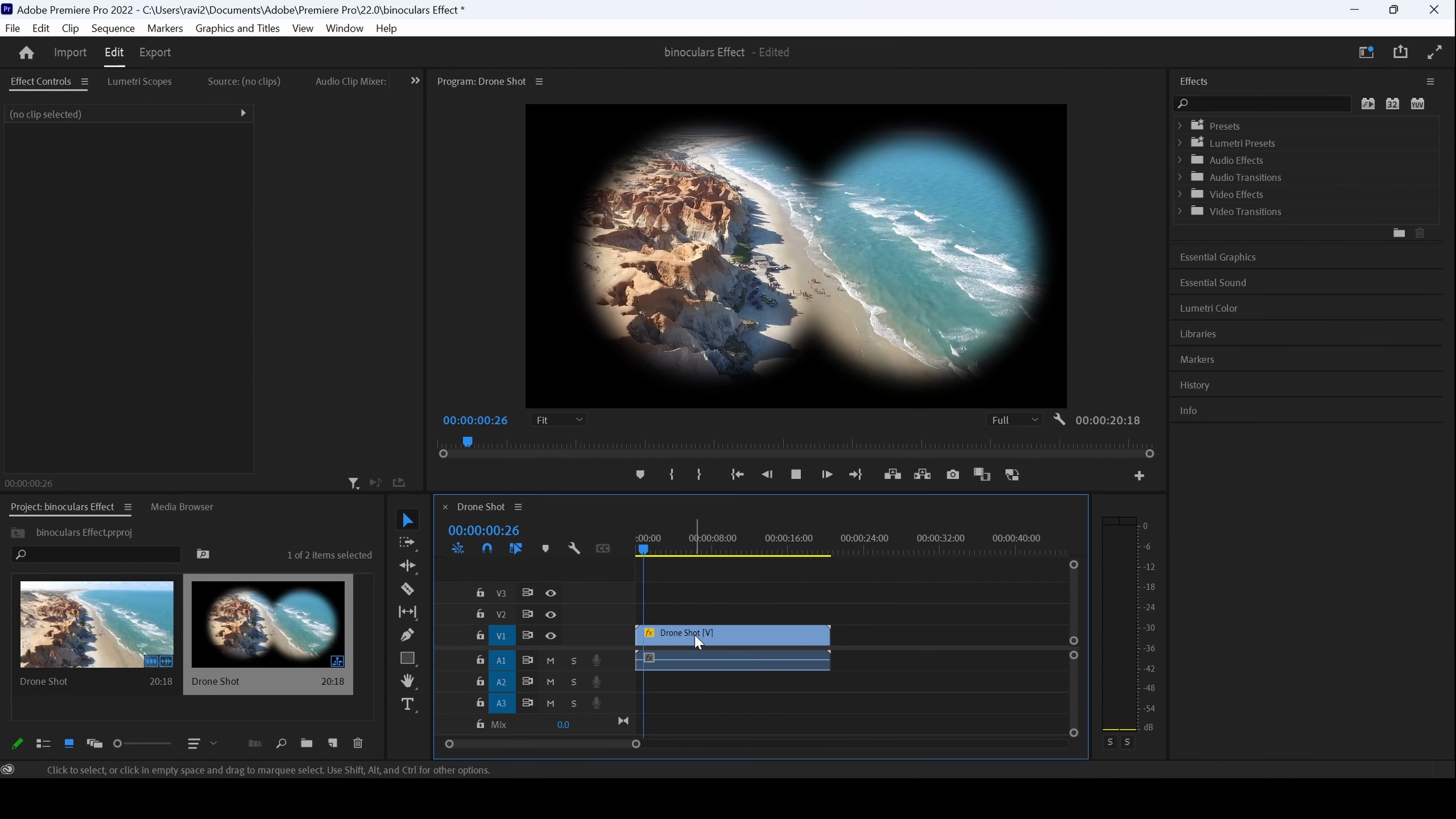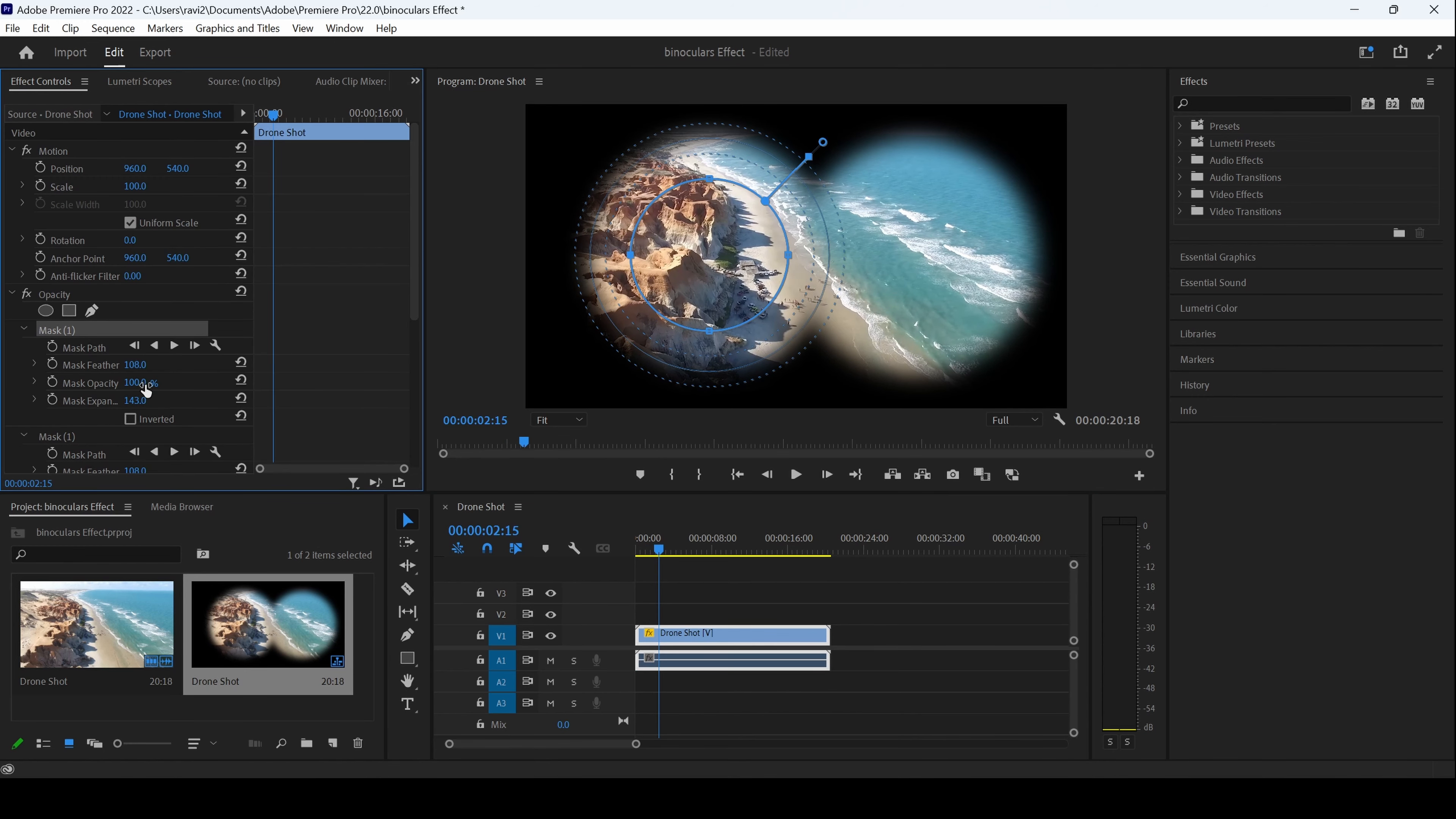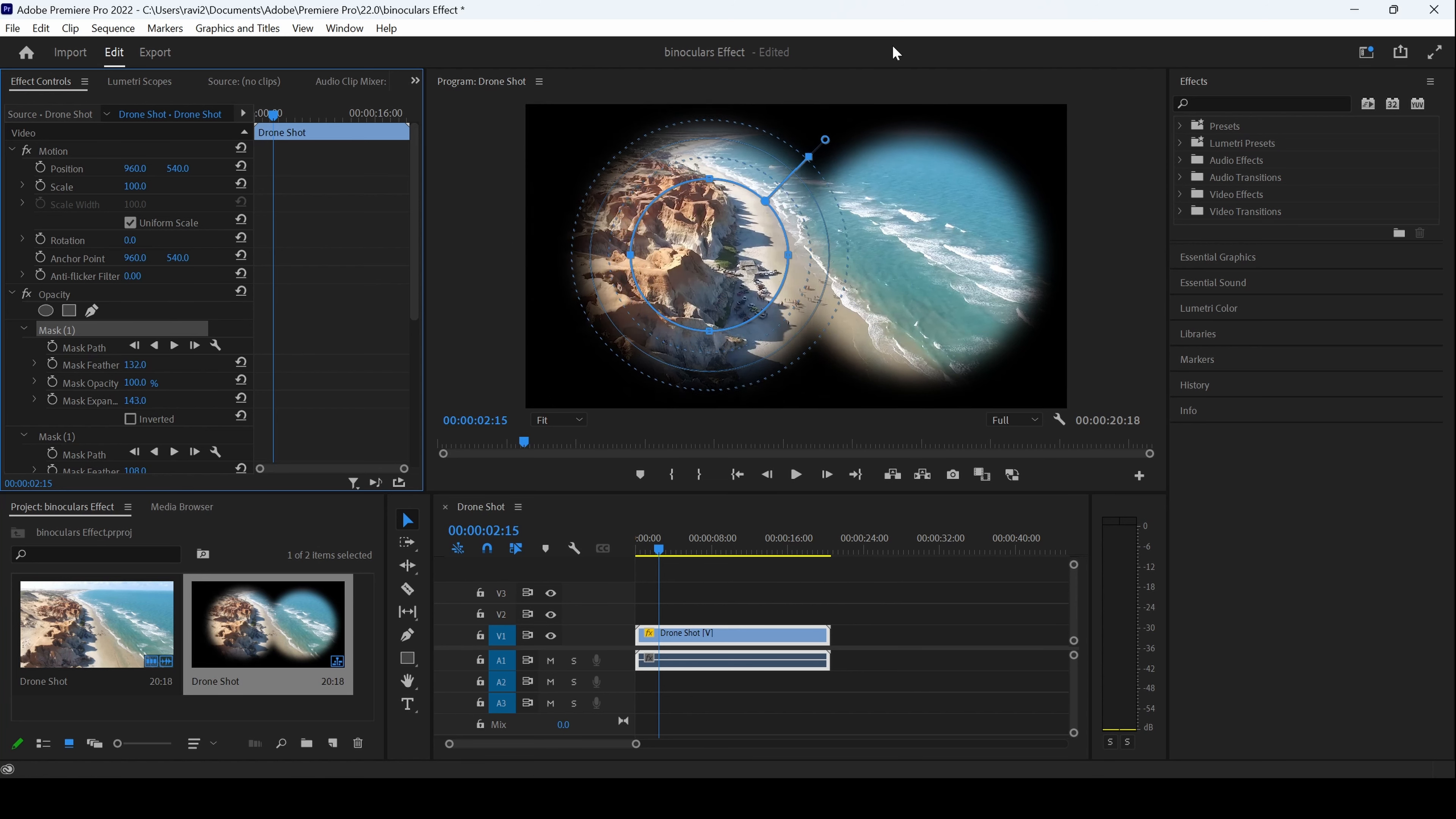If I start playing the video, you can see this is how it looks. However, you have different options of increasing the feather or decreasing the feather. You can do anything that you want, you can move it towards the left.